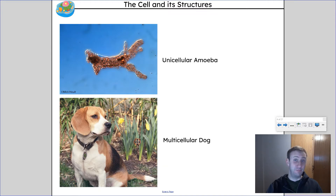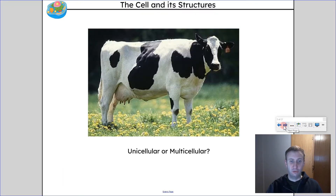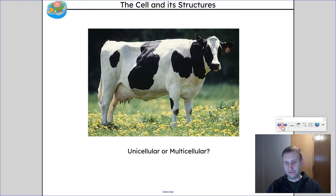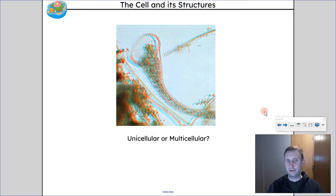A dog is made up of more than one cell, so it's multicellular. What about a cow — is it unicellular or multicellular? What do you think? What about this thing? Is it unicellular or multicellular based on what you're seeing there?